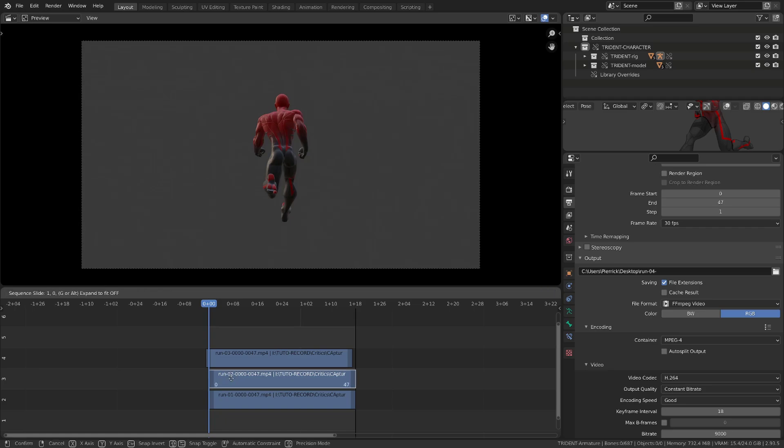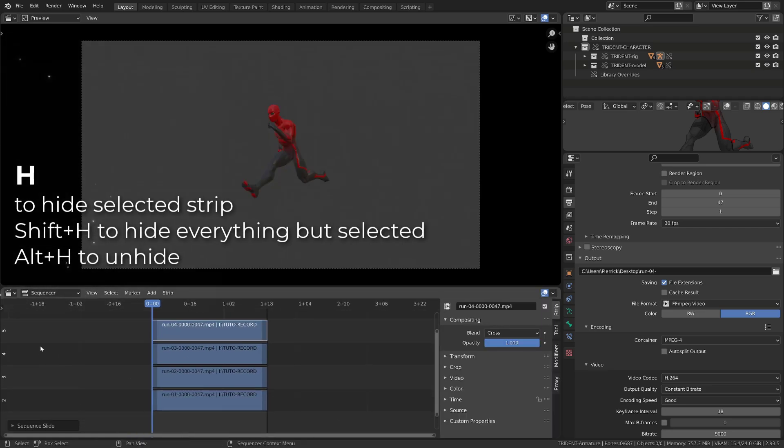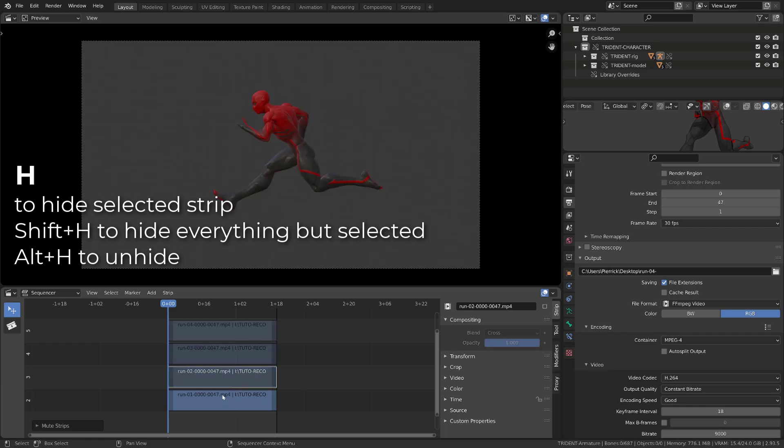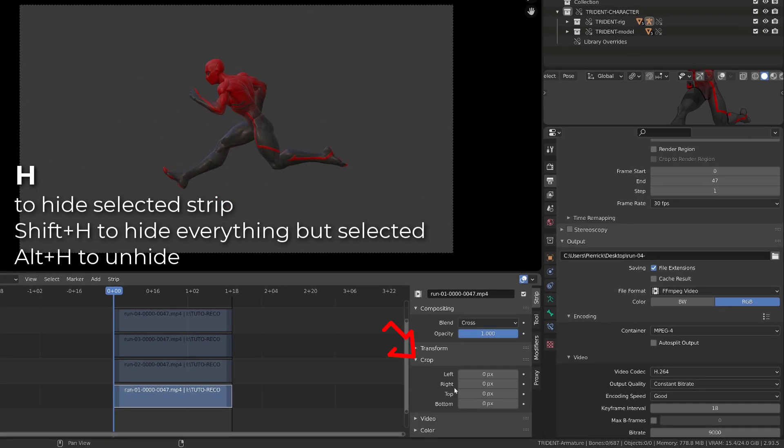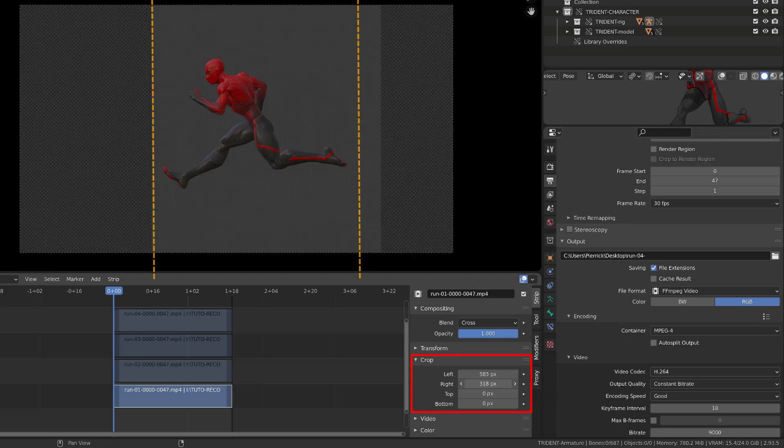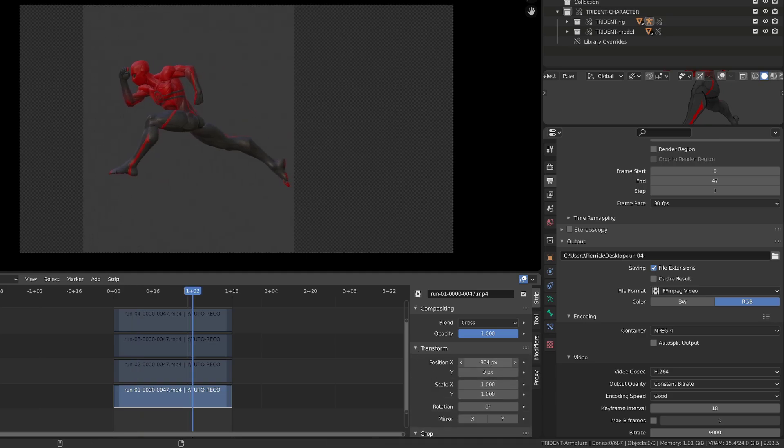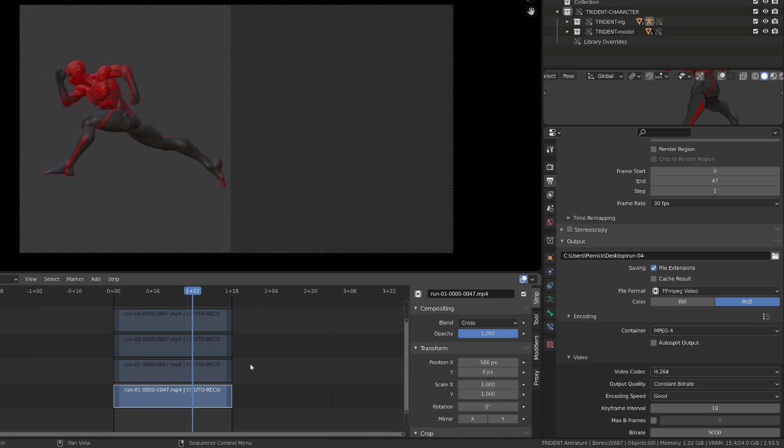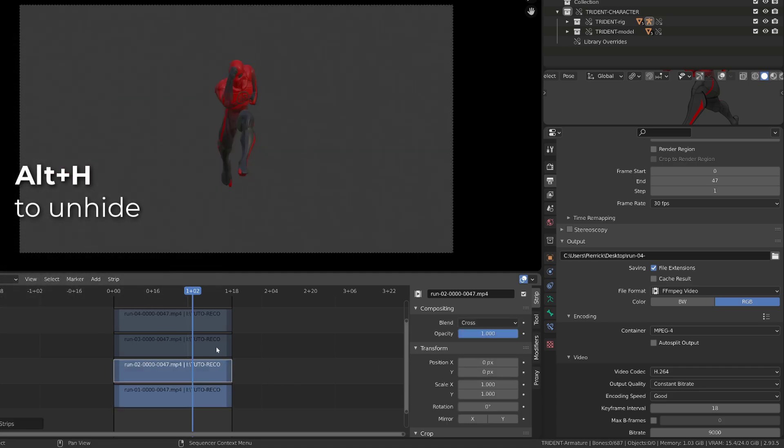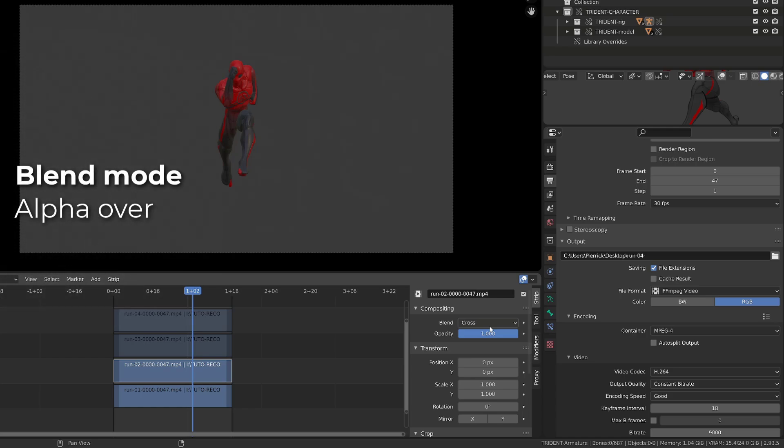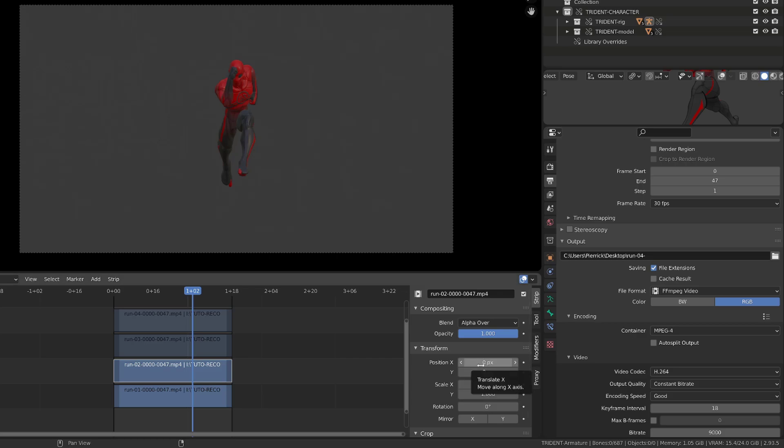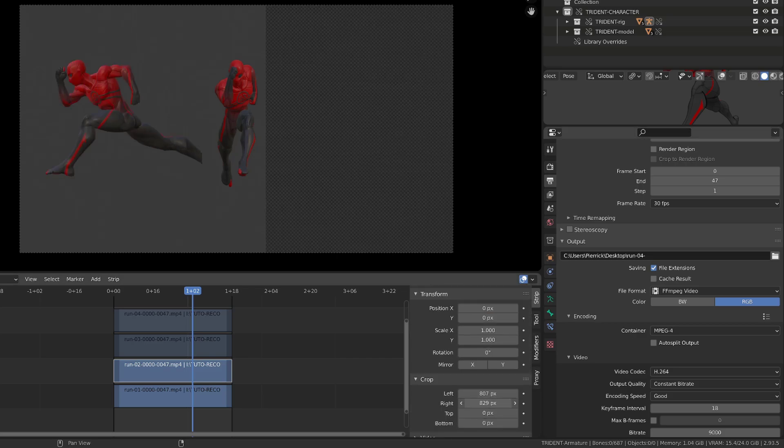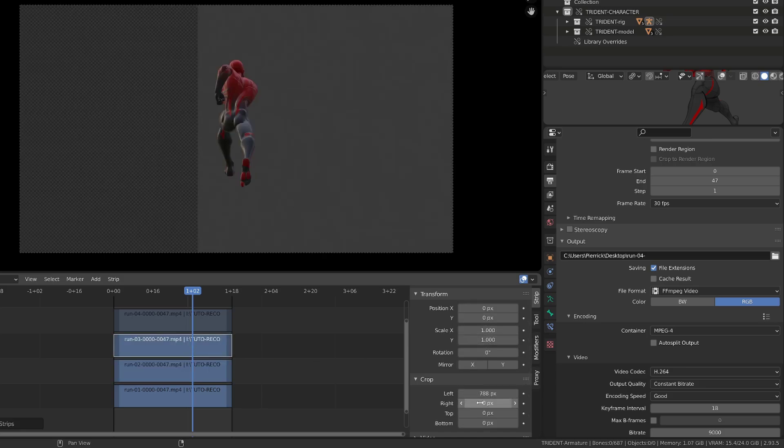Once you're done, just select the strips you want to hide and press H, as in any Blender context. From there, you can open the crop menu and make sure that you crop anything that is not needed in your video. From there, you can use the transform option to move to the side the current animation. Then you can select the next strip, press Alt H to unhide it. And to be able to see it over the first strip, you need to change the blend mode from cross to alpha over. From there, you can crop this new strip on both sides, then reposition it, and you can repeat the process for the other strips.